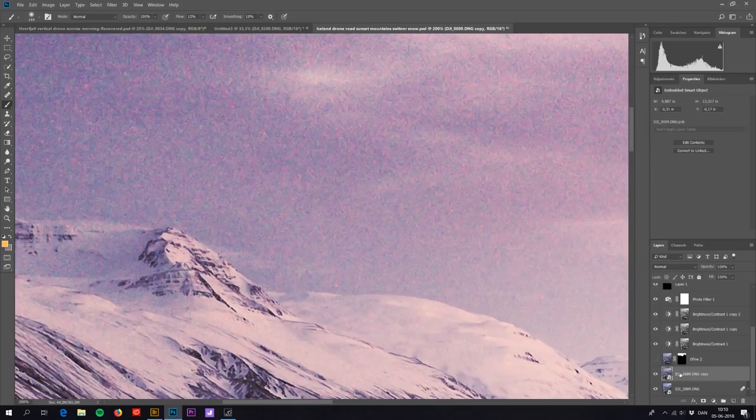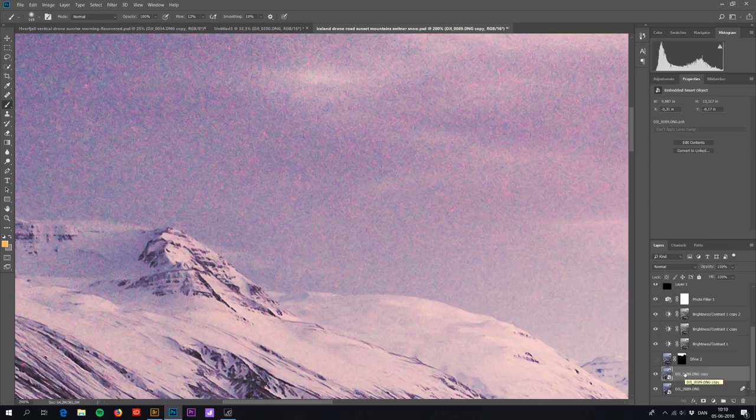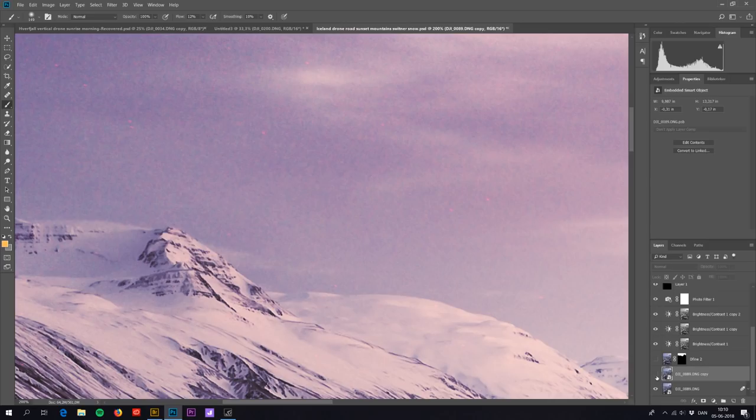In this tutorial I'll show you how you can greatly reduce the noise levels of your photo, going from a photo with this noise level to this noise level by using a stacking technique in Photoshop.